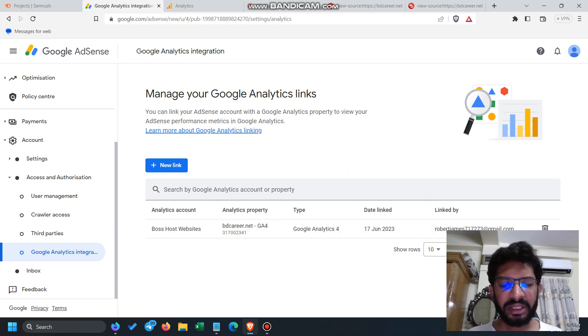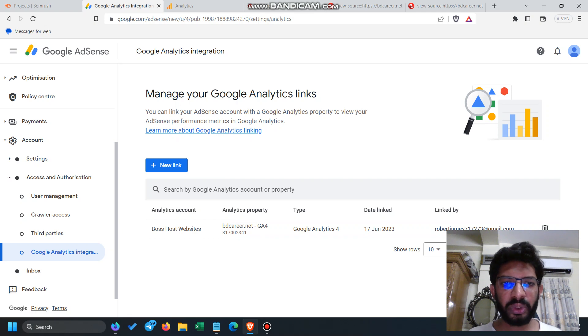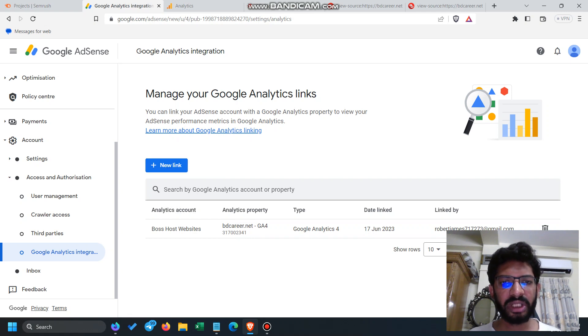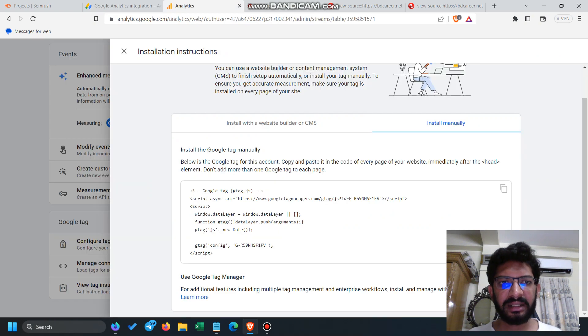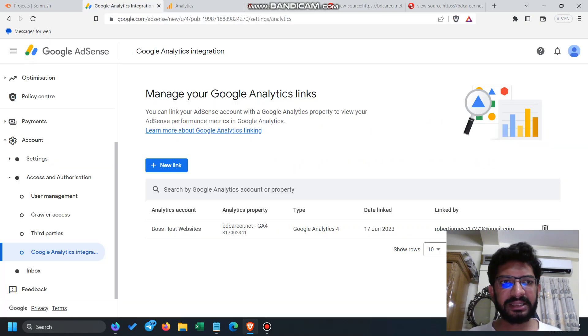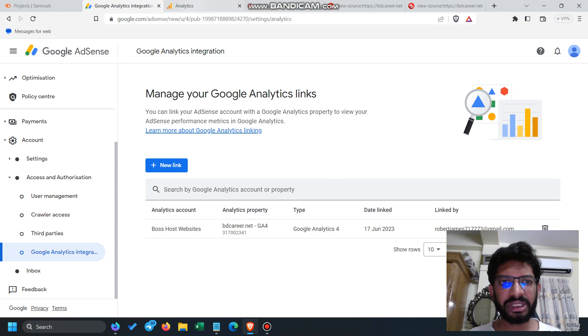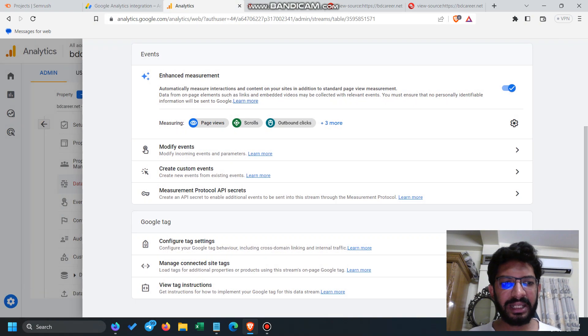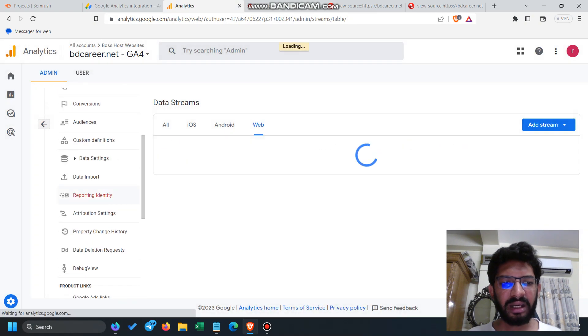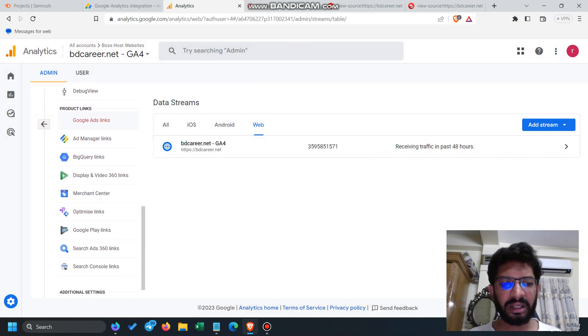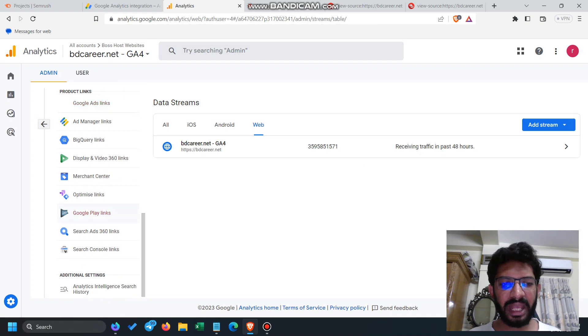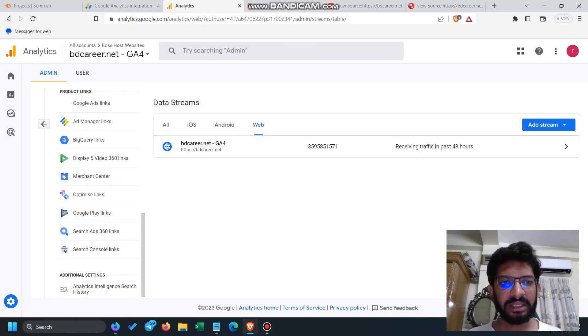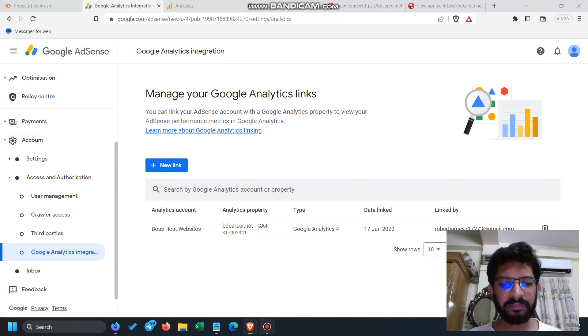You can do it by integration, and this is the safe method because Analytics and AdSense integration gives you safety of your AdSense. You can easily check the clicks and how many visitors are coming for the AdSense and who are clicking, so you can easily integrate it.